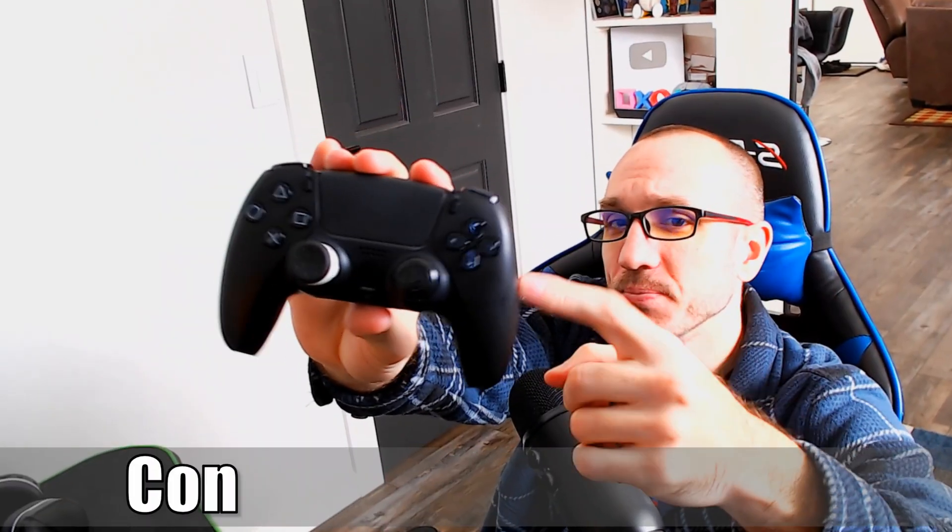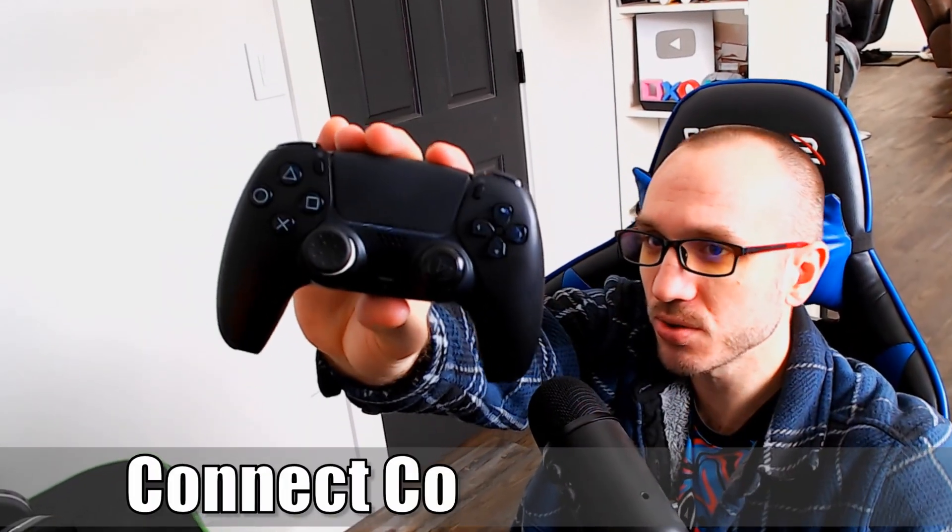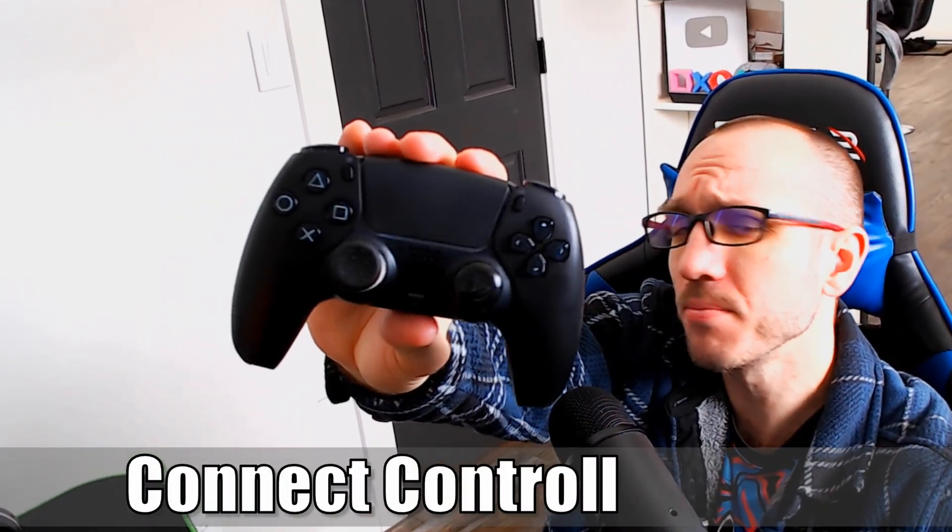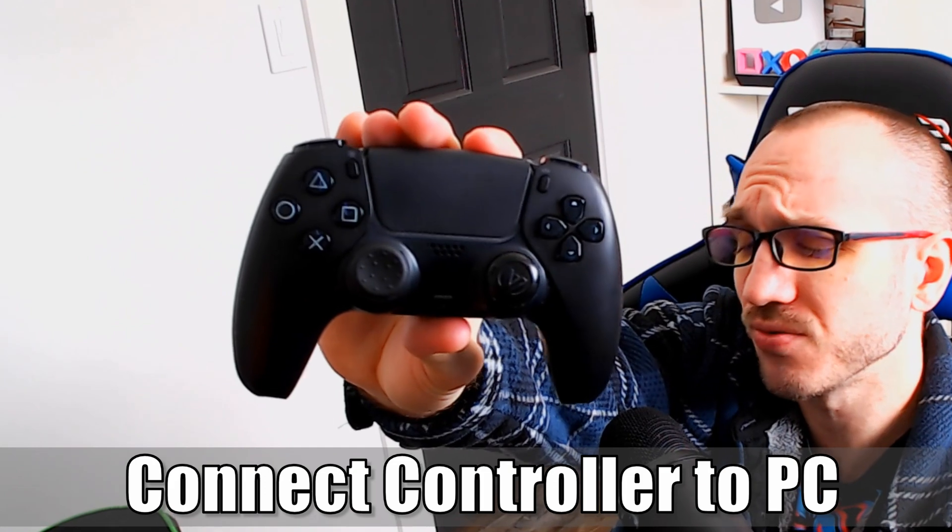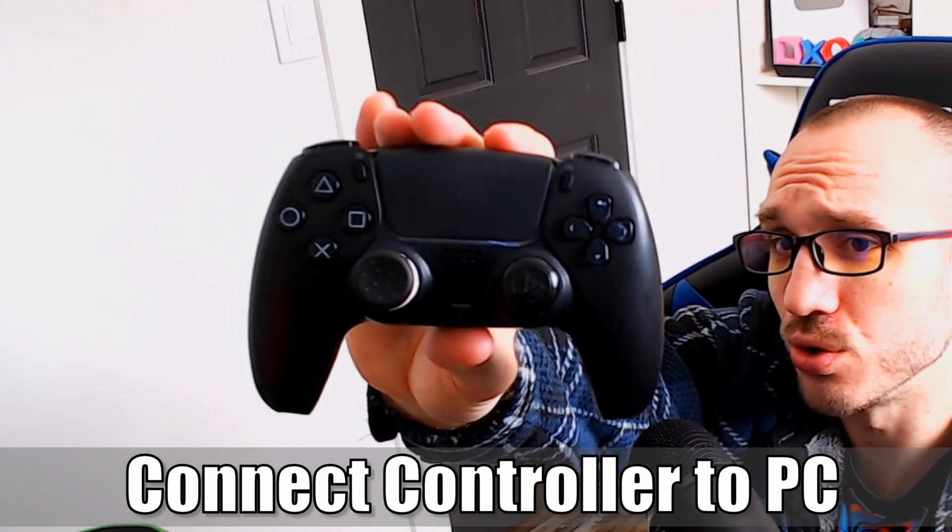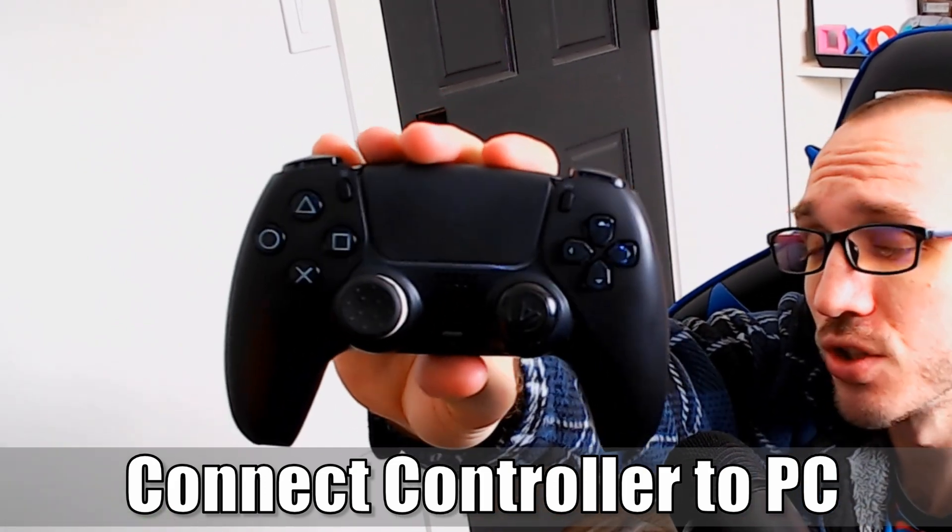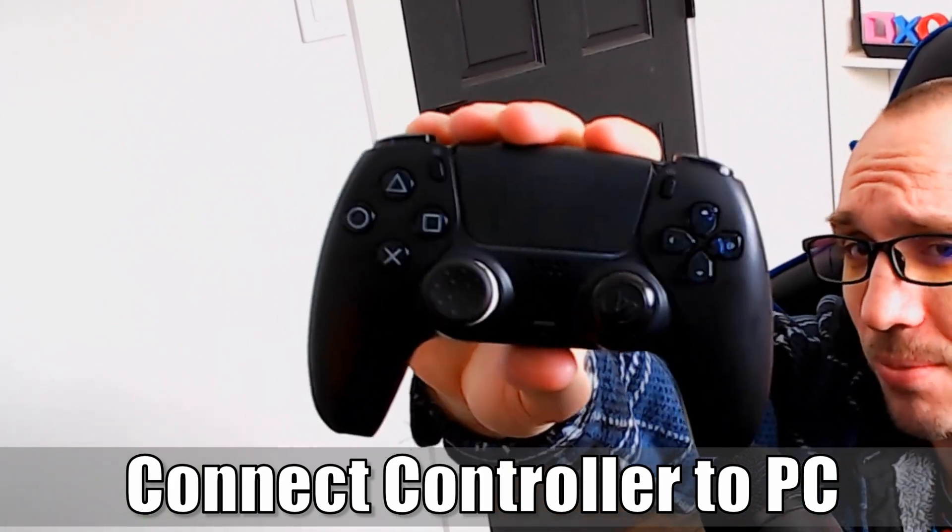Hey everyone, this is Tim from YourSix Studios. Today in this video I'm going to show you how to connect your PlayStation 5 controller to your PC. So let's go ahead and jump into the video right now.